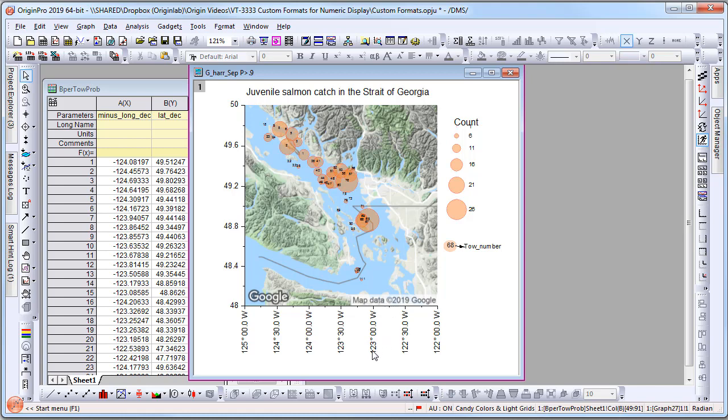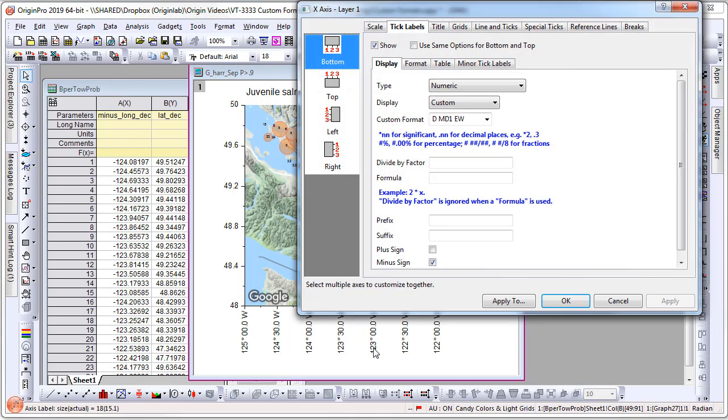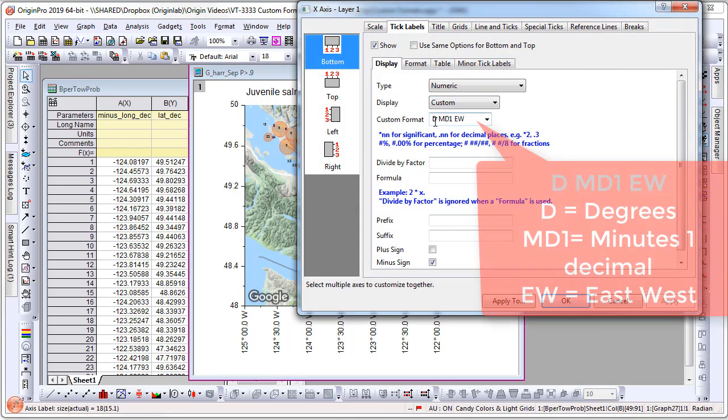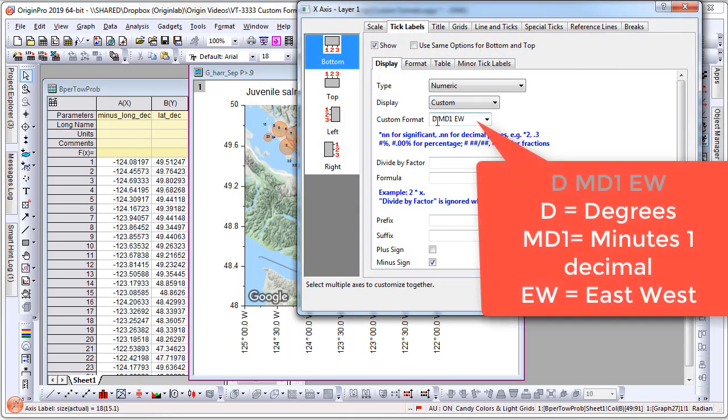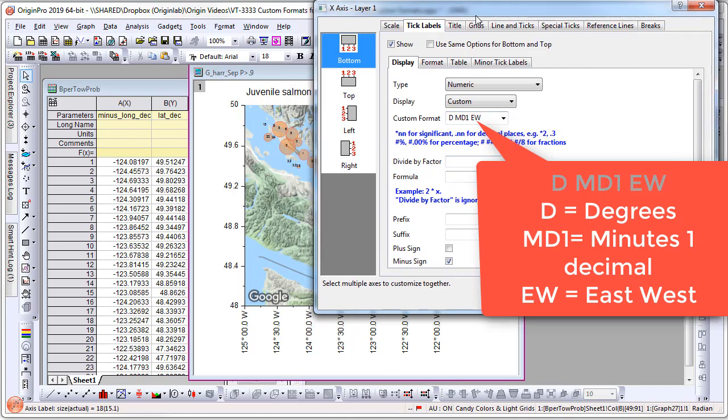I will open the dialog to show you. Under Custom, you can enter a format such as D for degrees, MD1 for minutes with a decimal place of one, and EW for east-west.